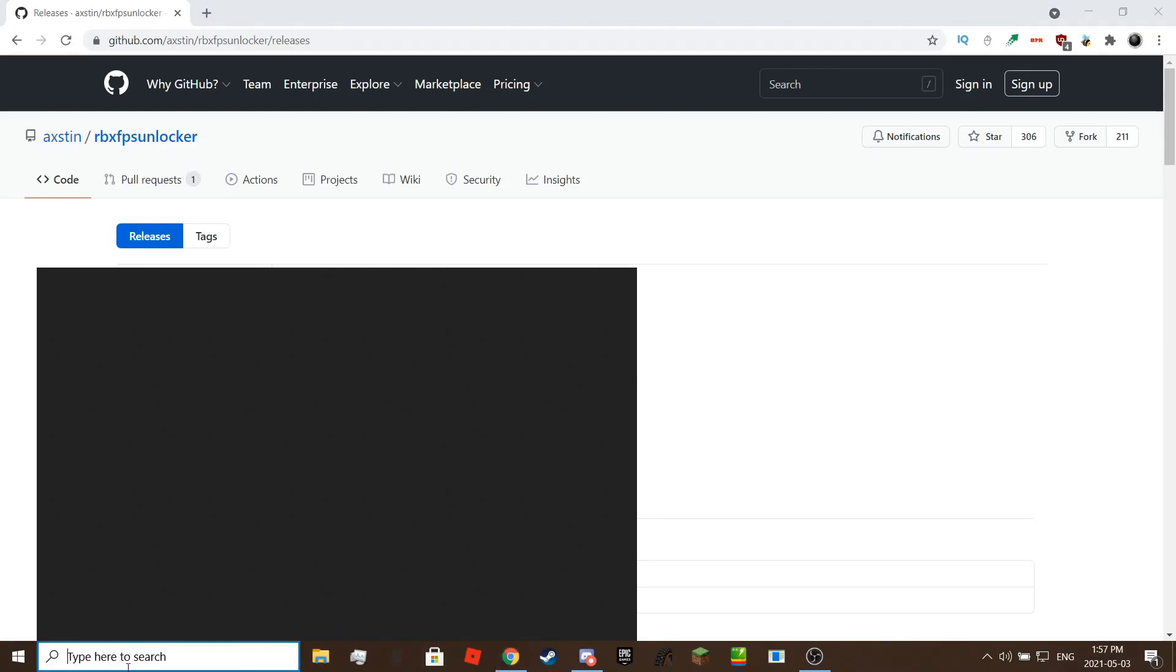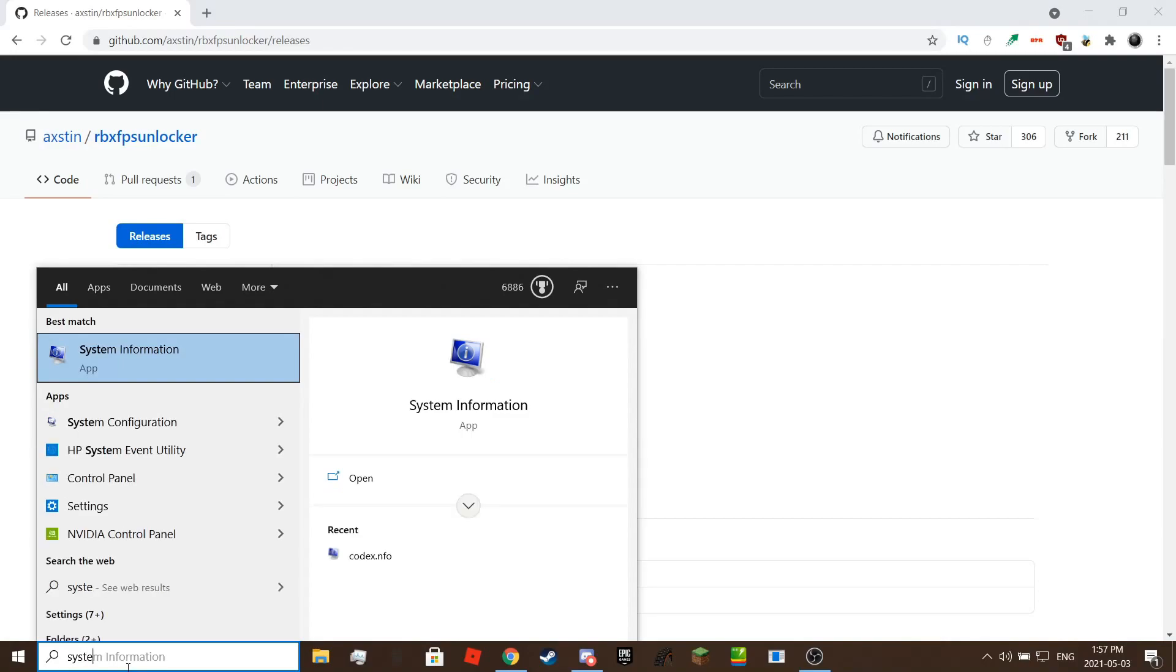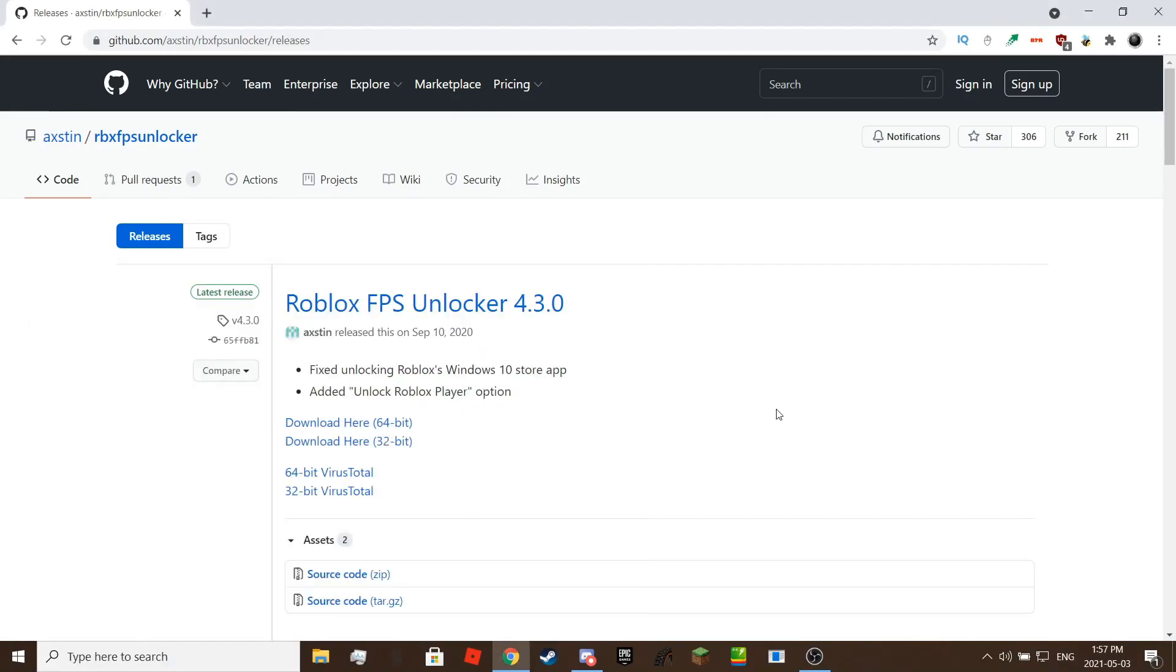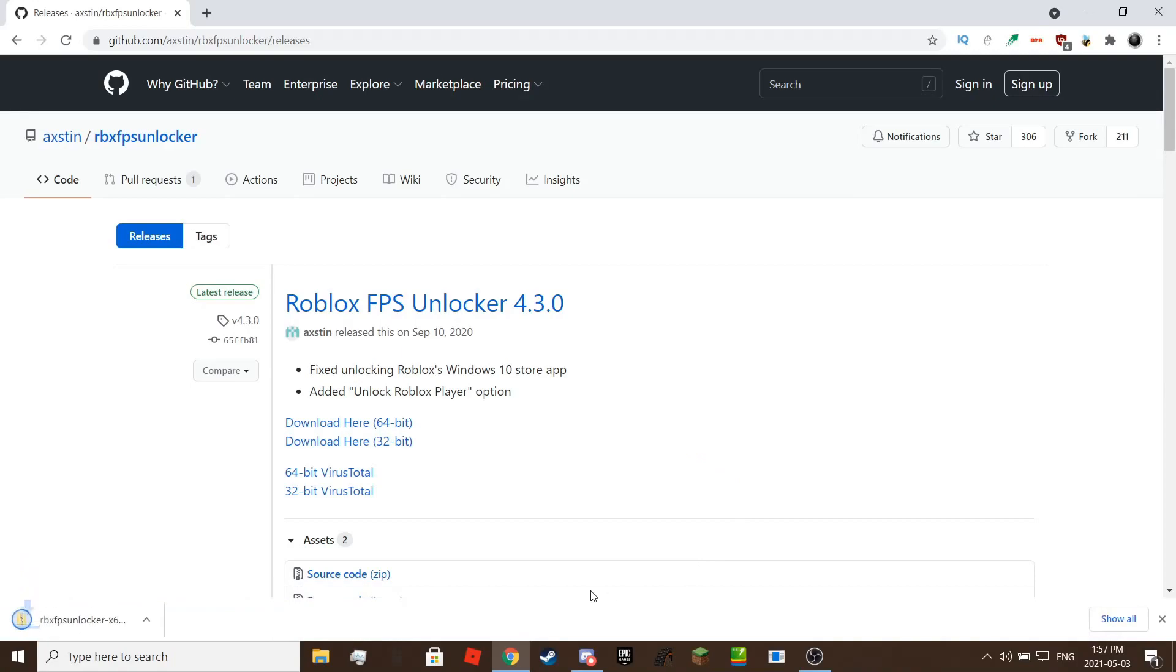First you have to find your architecture of your PC. If it's x86 then download the 32 bit, if it's x64 download the 64 bit. Once you have found your architecture, click on the download link.